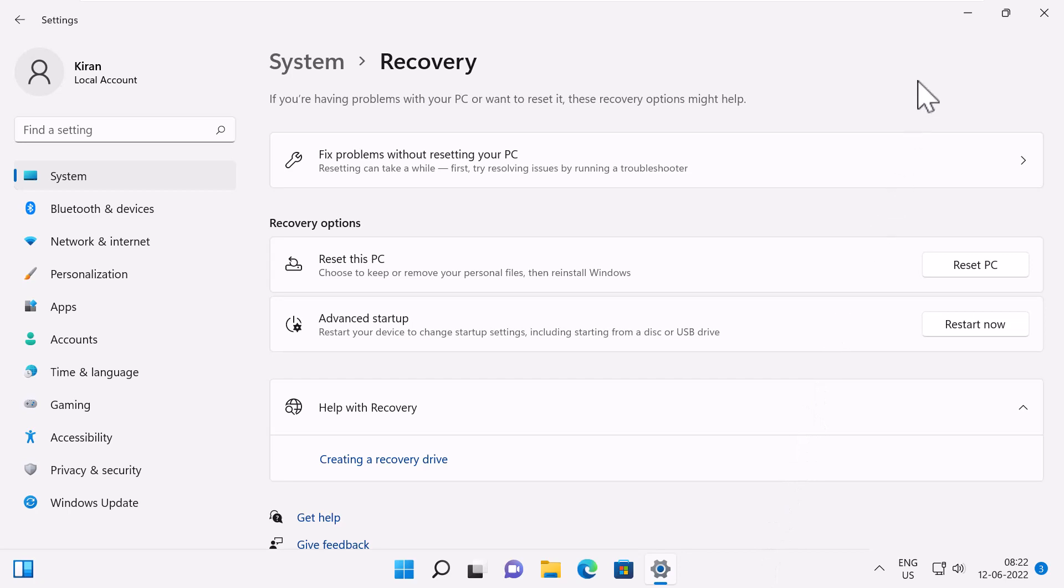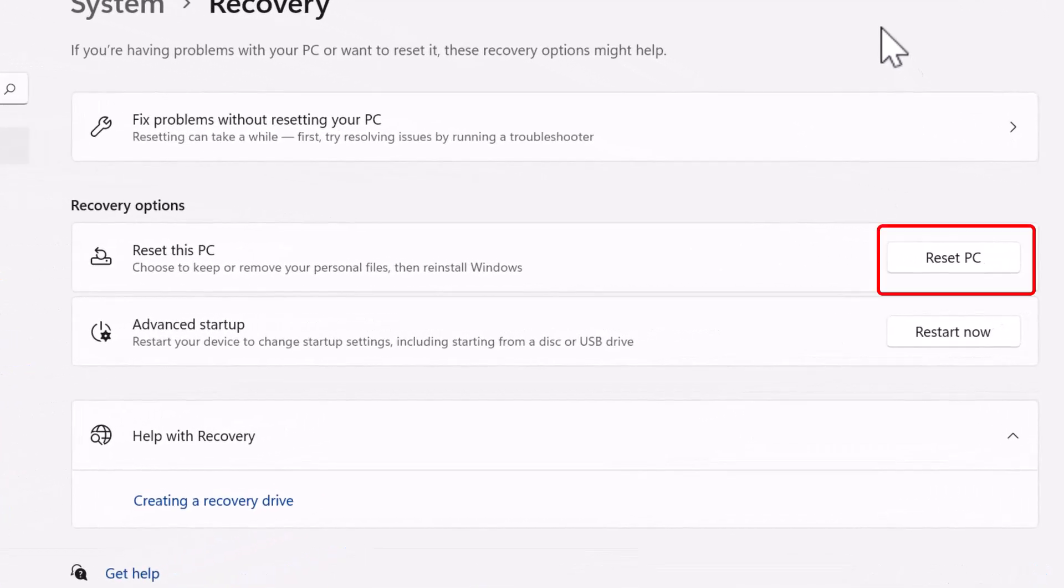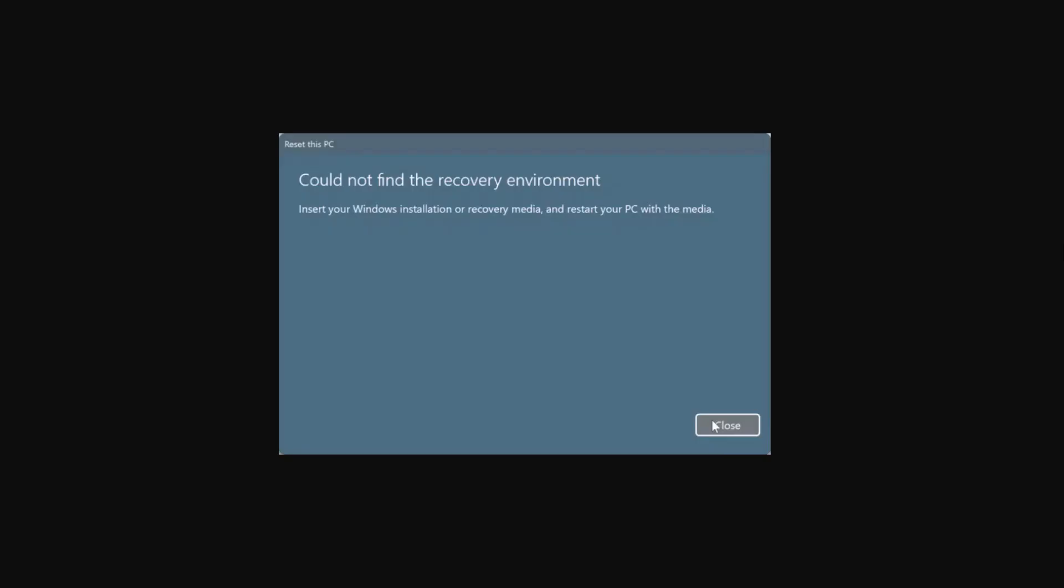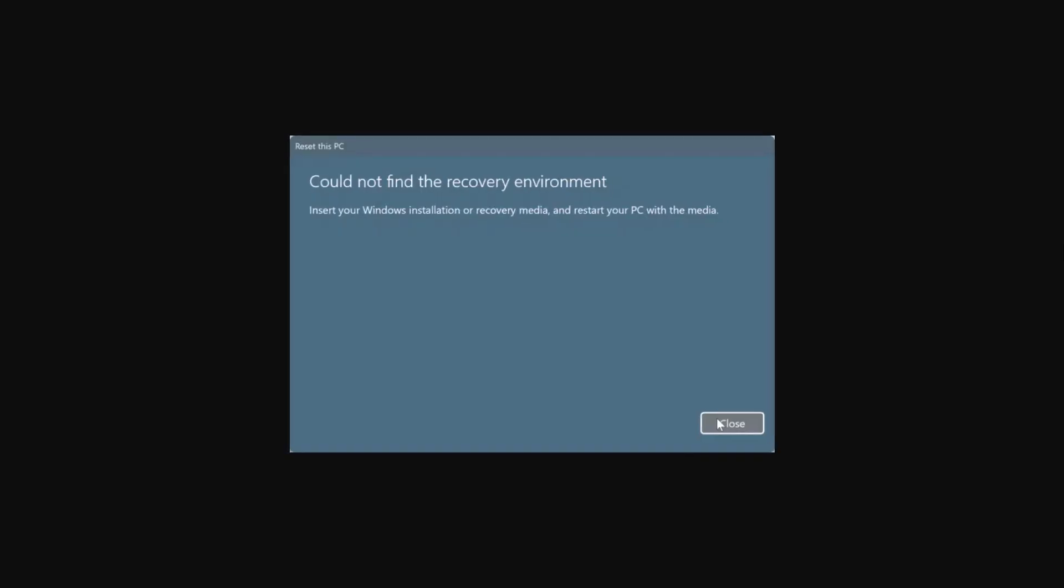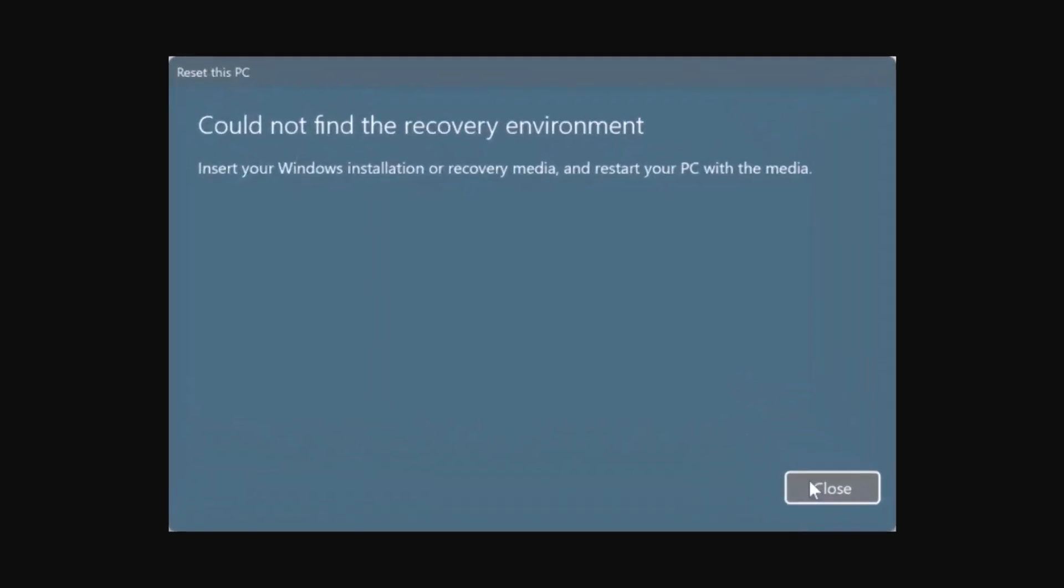Using the Reset this PC functionality, you can reset or reinstall Windows 11 or Windows 10 installation by keeping your data. But on some PCs, when trying to reset, users might get a message that says 'Could not find the recovery environment.'